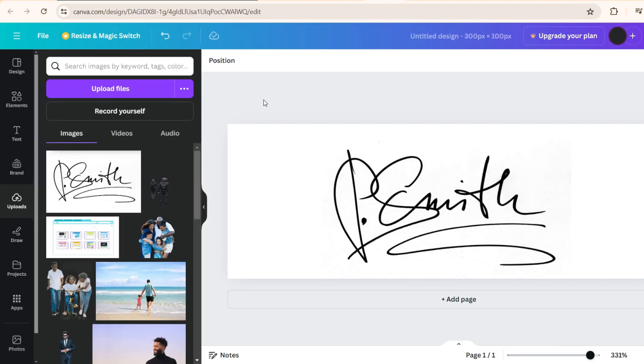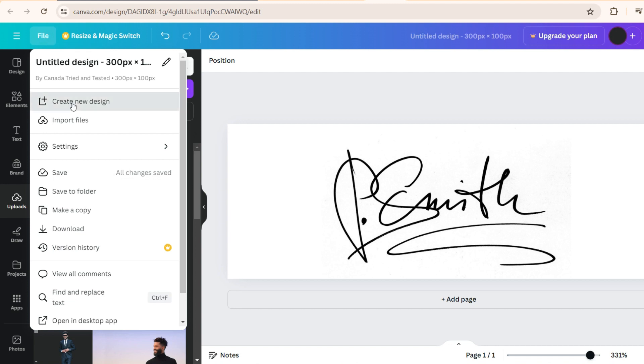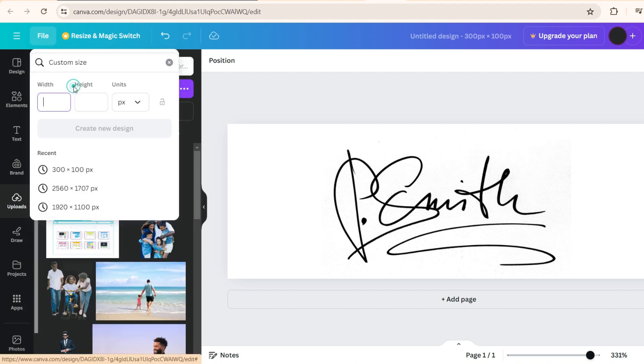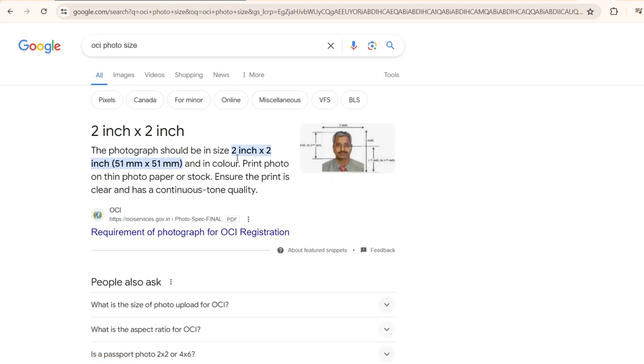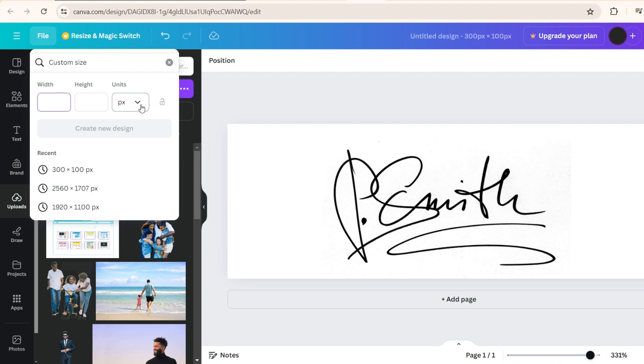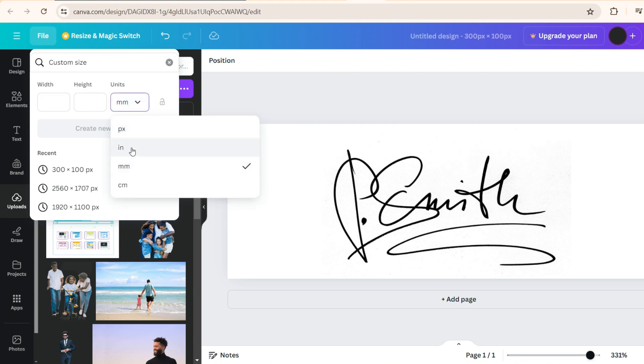Now for the photograph, again on Canva, click on file, create new design, custom size. And here, the OCI photo size requirement is 51 mm by 51 mm or 2 inch by 2 inch. So we come here and in unit, we can make it mm or inch.